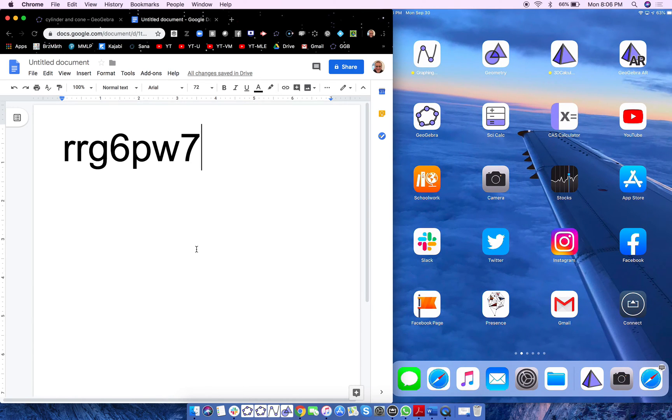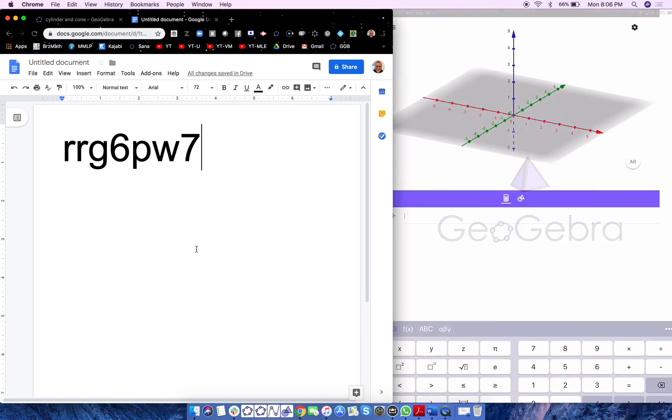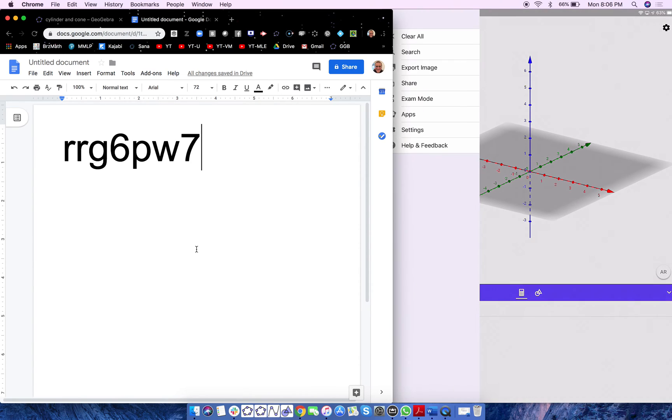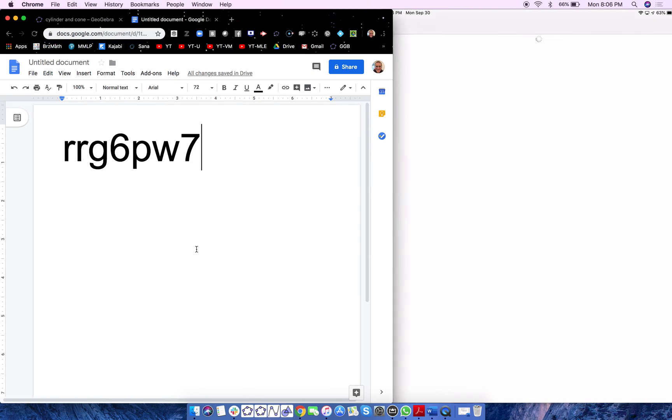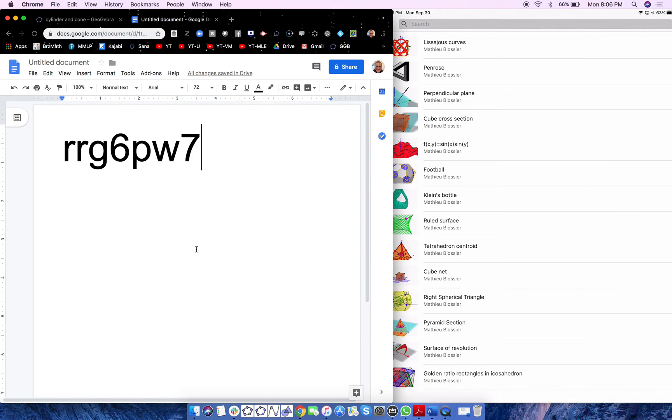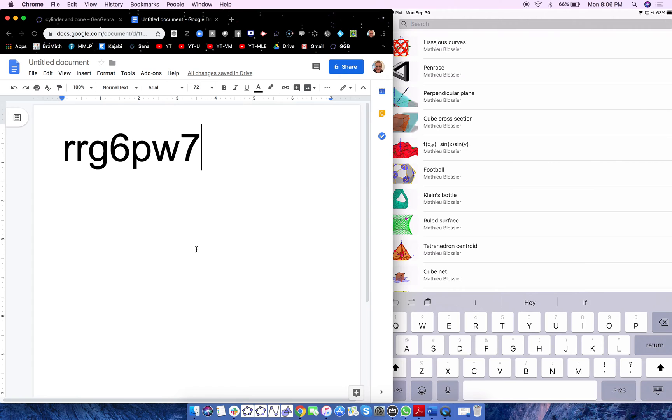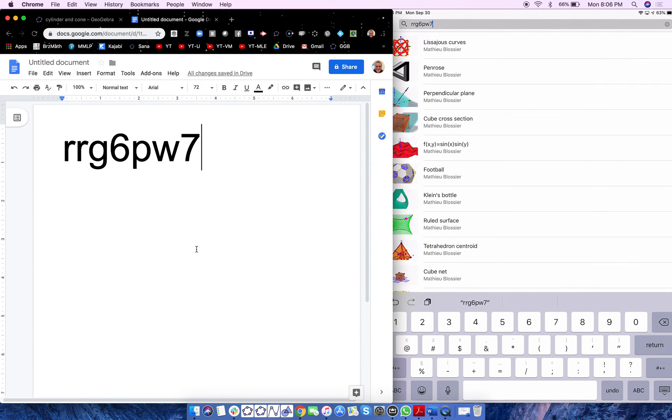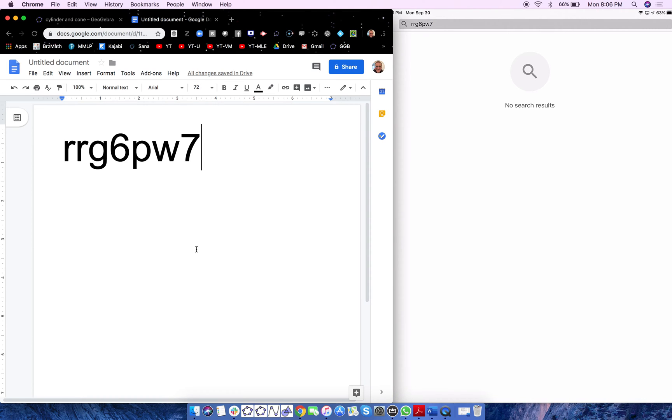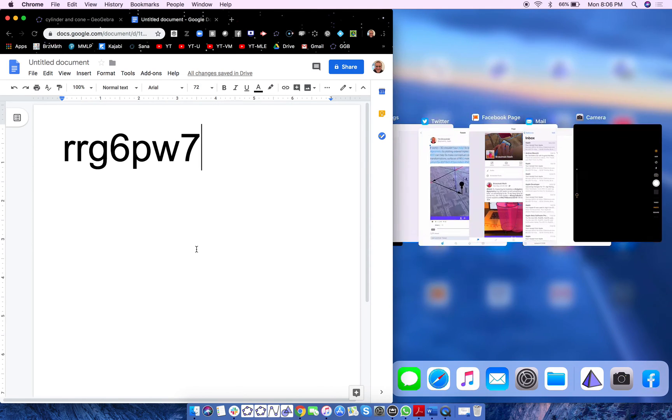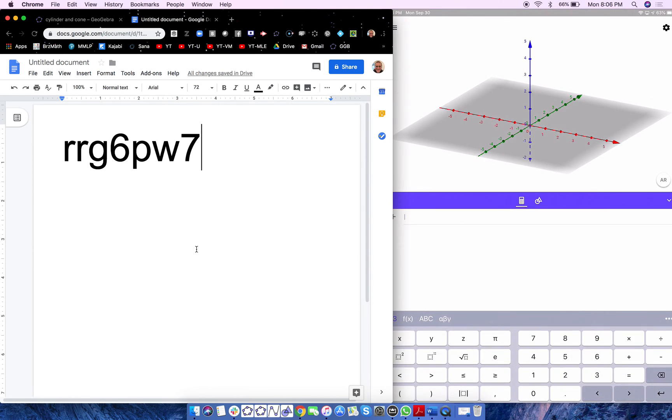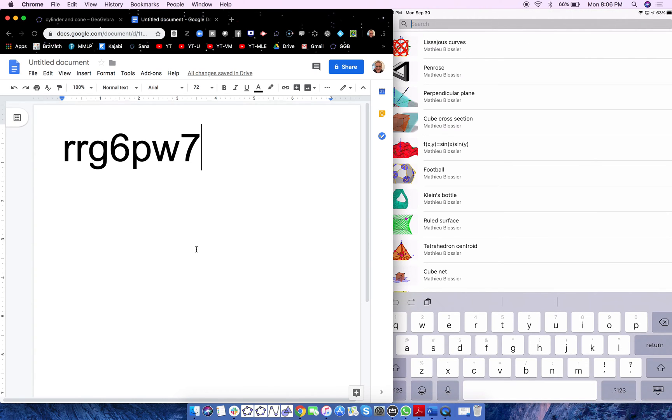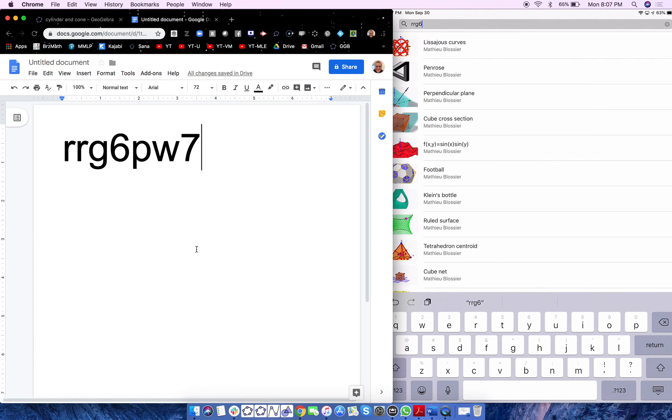So what I want you to do now is open up GeoGebra's 3D Graphic Calculator on your tablet or on your phone or something like that. So here we go. There we are. So I'm going to go to the 3D Calculator. Open it up. There it is. All right? And now I go to the menu up here, upper left. Go to search. On Android, it'll say open, I think. You go to search. And you type that in right there. R R G. It is case sensitive, by the way. That is important to note. 6 P W 7.